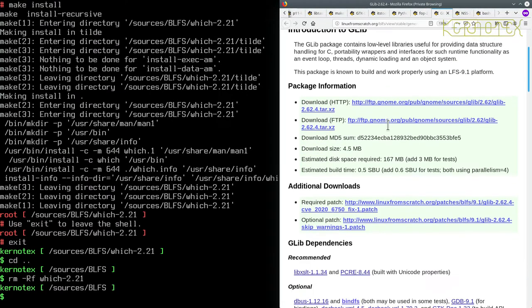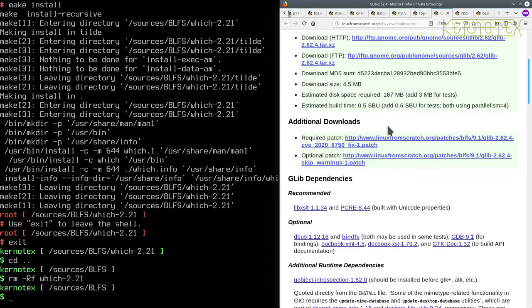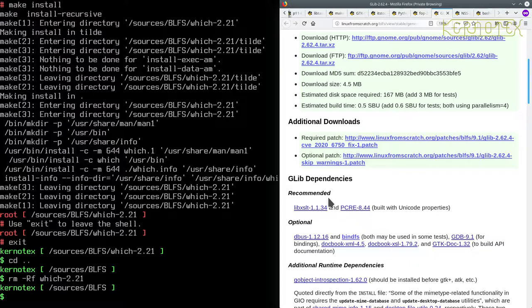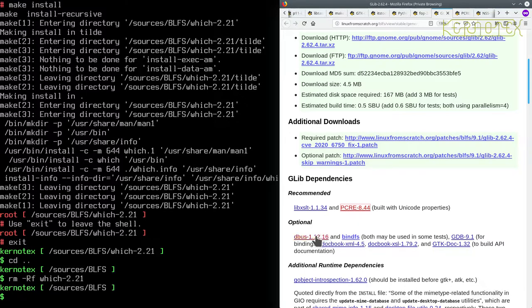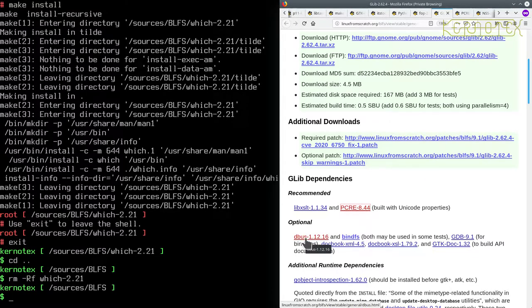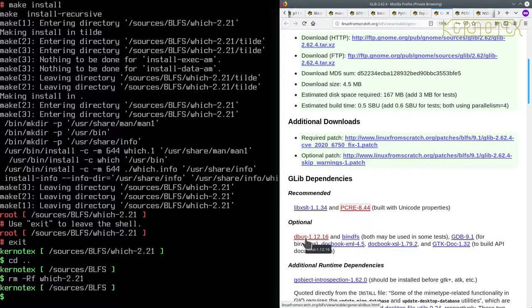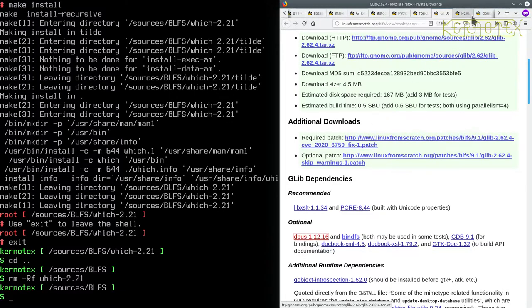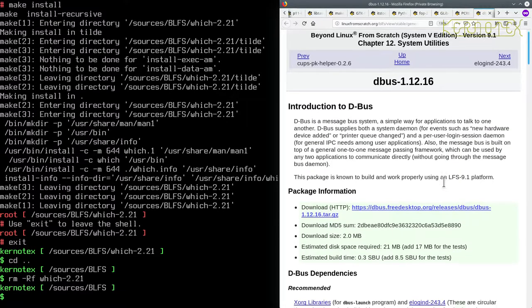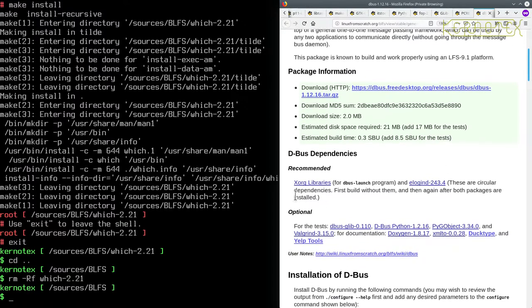So now we've got GLIB, recommended LIBXSL2, we've got PCRE we haven't built yet, and then it's got some others like DBUS which again needs things like XOrgan. Let's just take a look - yeah, XOrganLib is recommended.